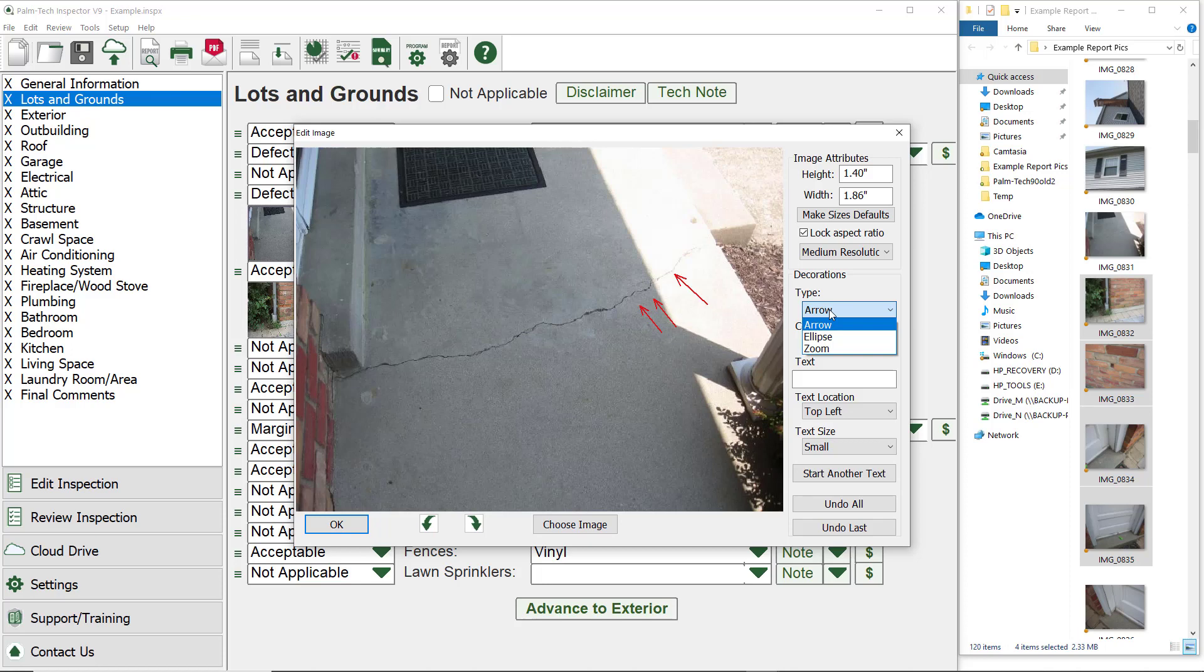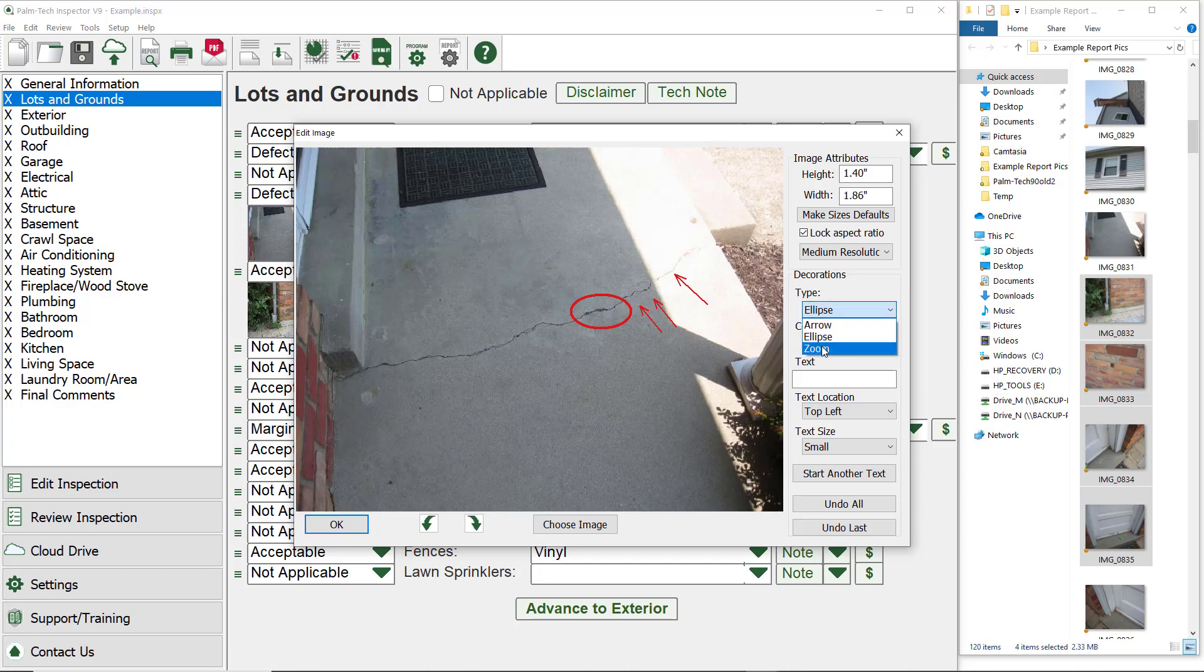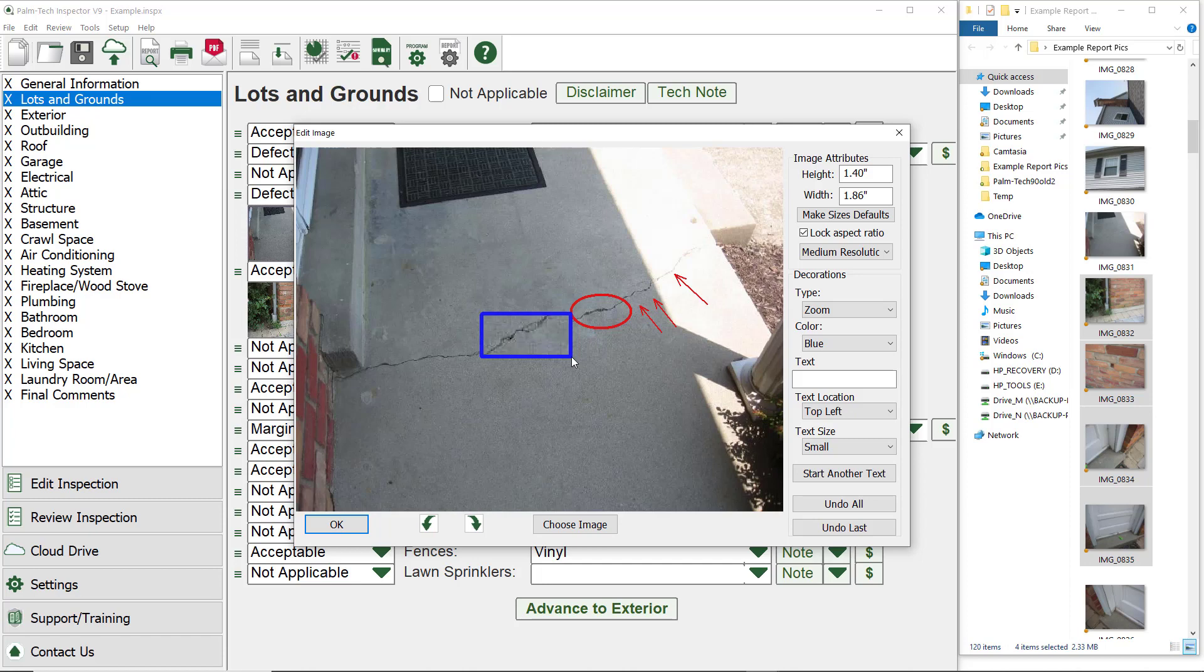The second decoration is an ellipse. The ellipse will work the same way. Finally, we can draw a zoom box. Below the decoration drop down is a drop down to change the color of your decorations. Let's change the zoom box to blue and draw your zoom box. As you can see, the zoom box enlarges a part of the picture so you can draw more attention to what is going on.